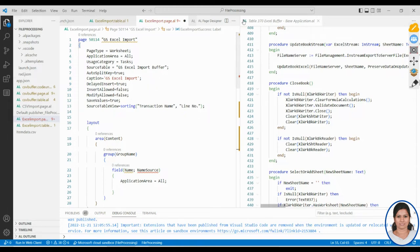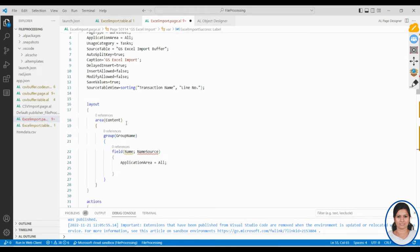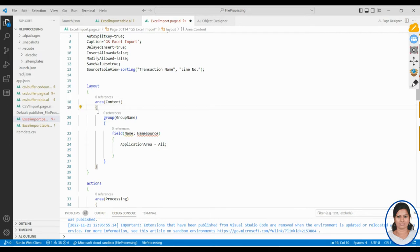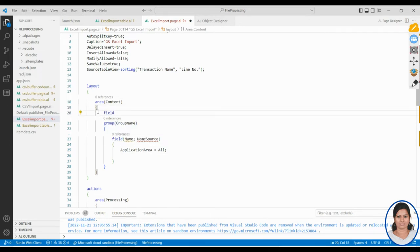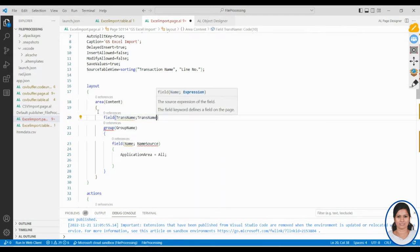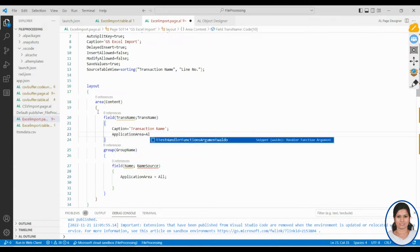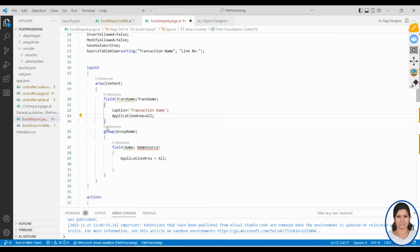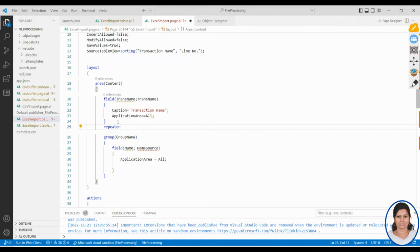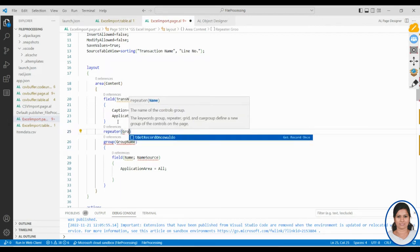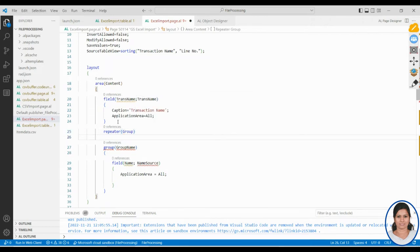In the page layout, inside the area content, I'll add the 'trans name' field to ask whether the transaction is regular or special. It uses field 'transaction name' with ApplicationArea set to All. Then I'll create a repeater group inside the content area.